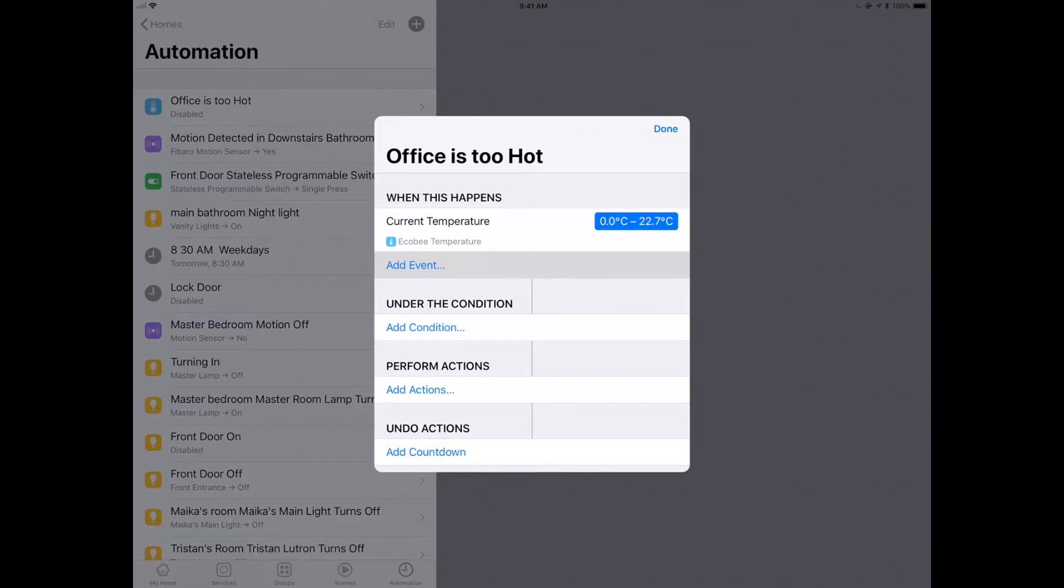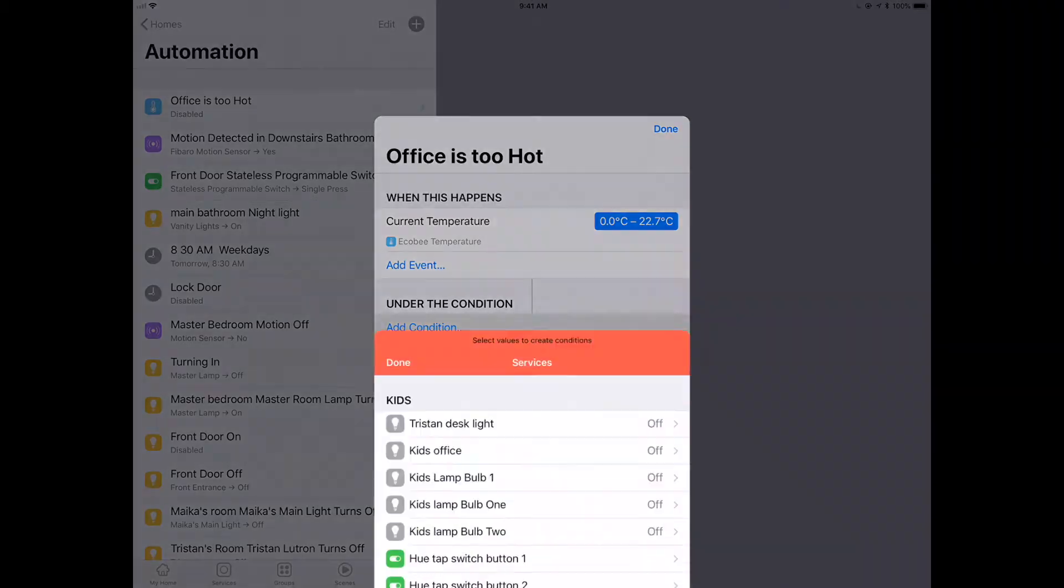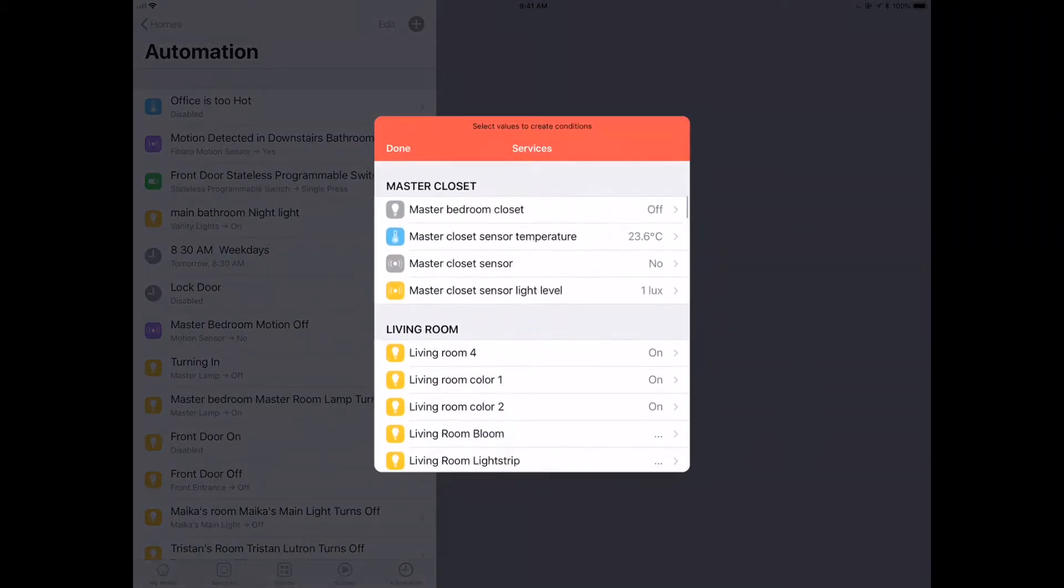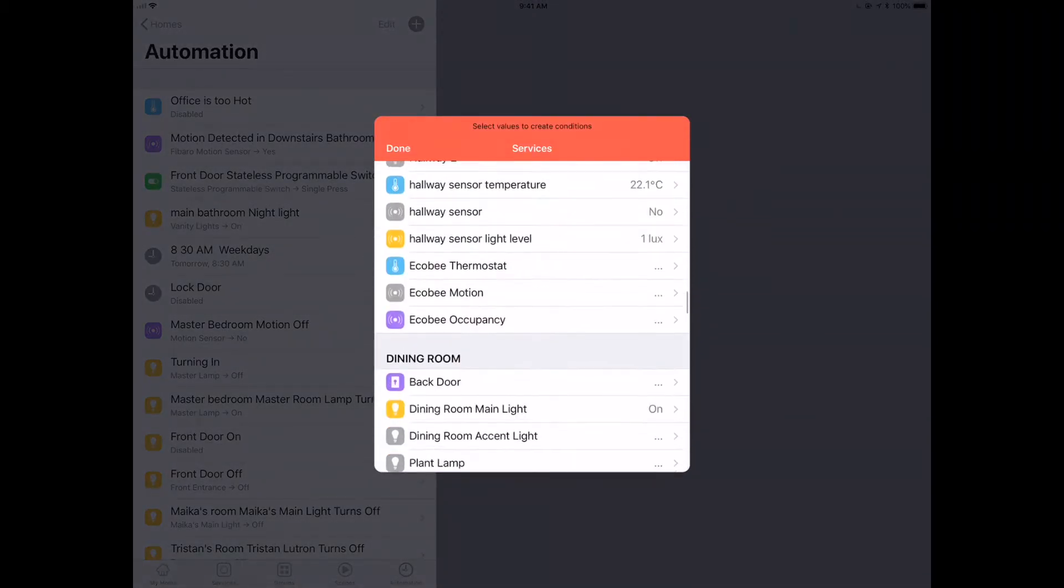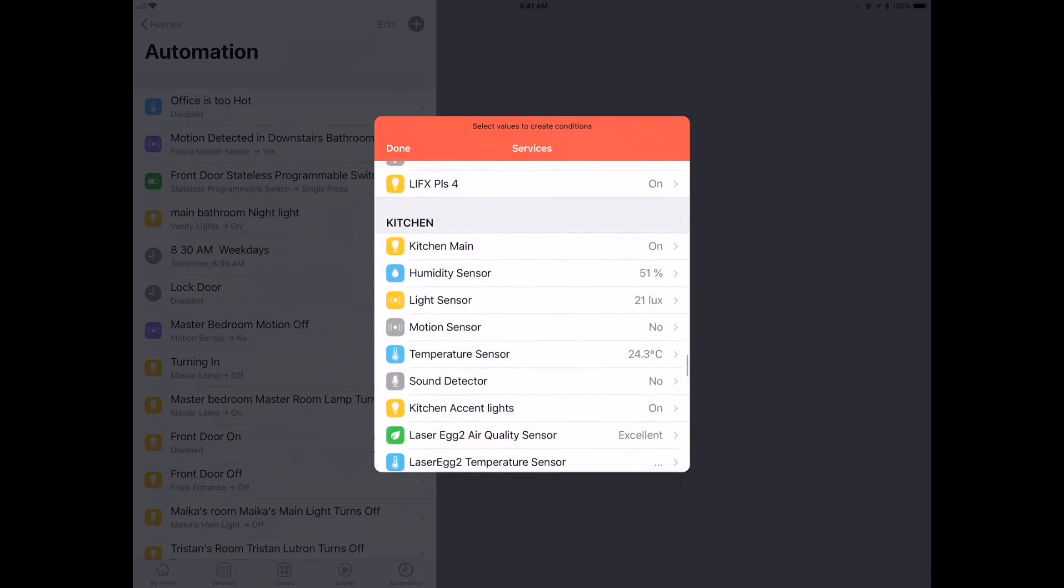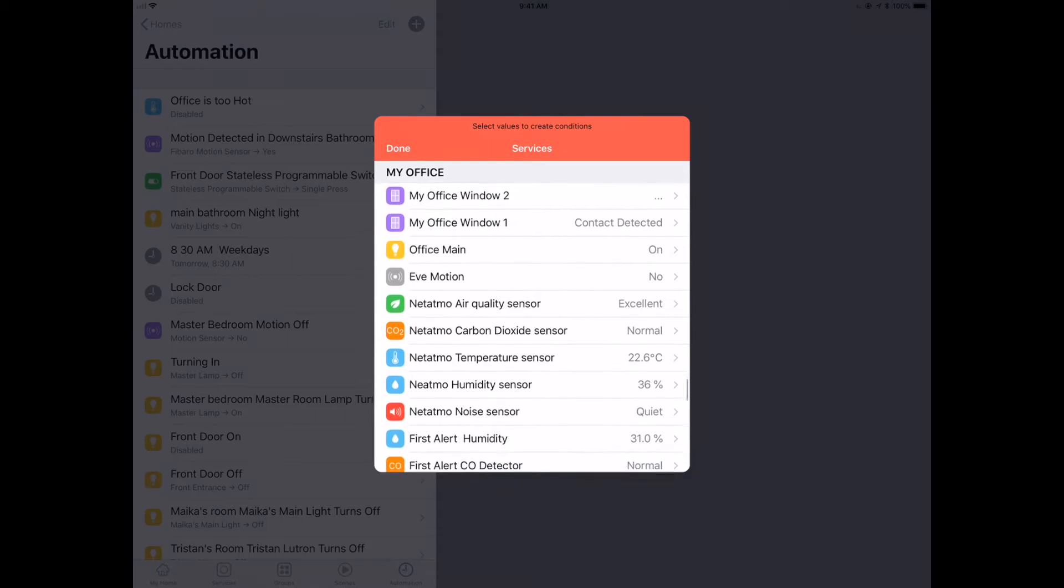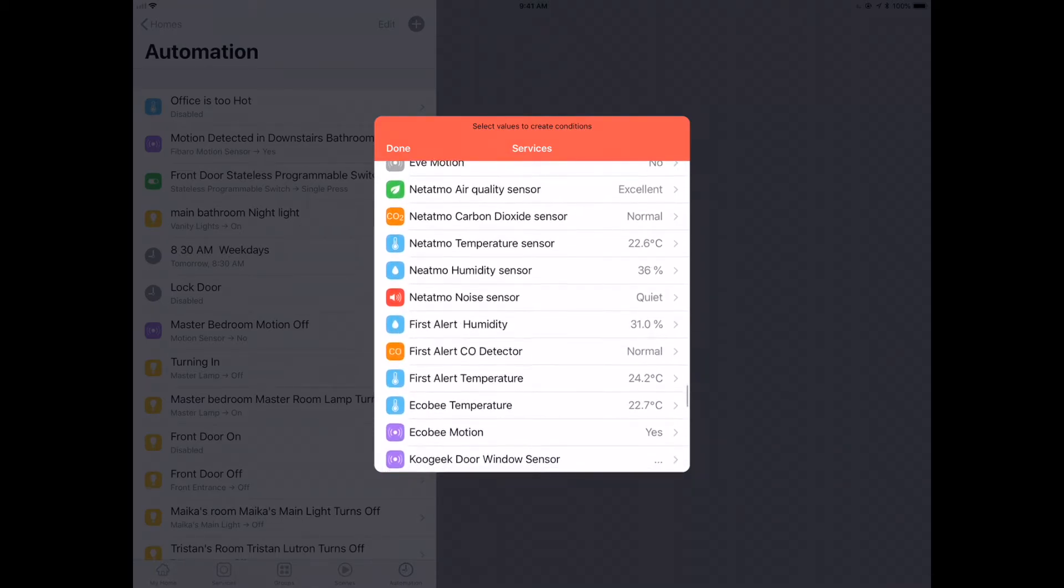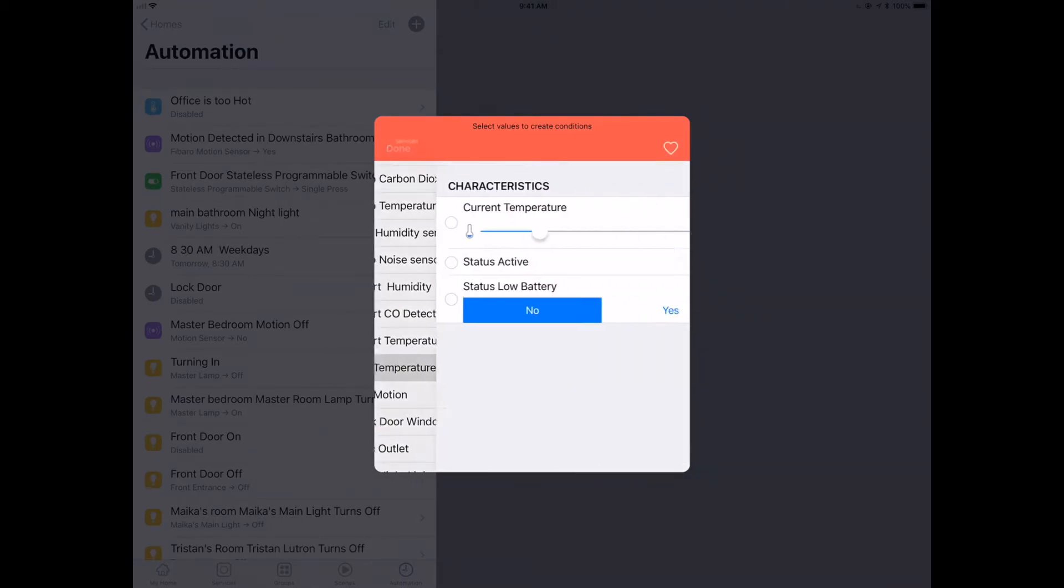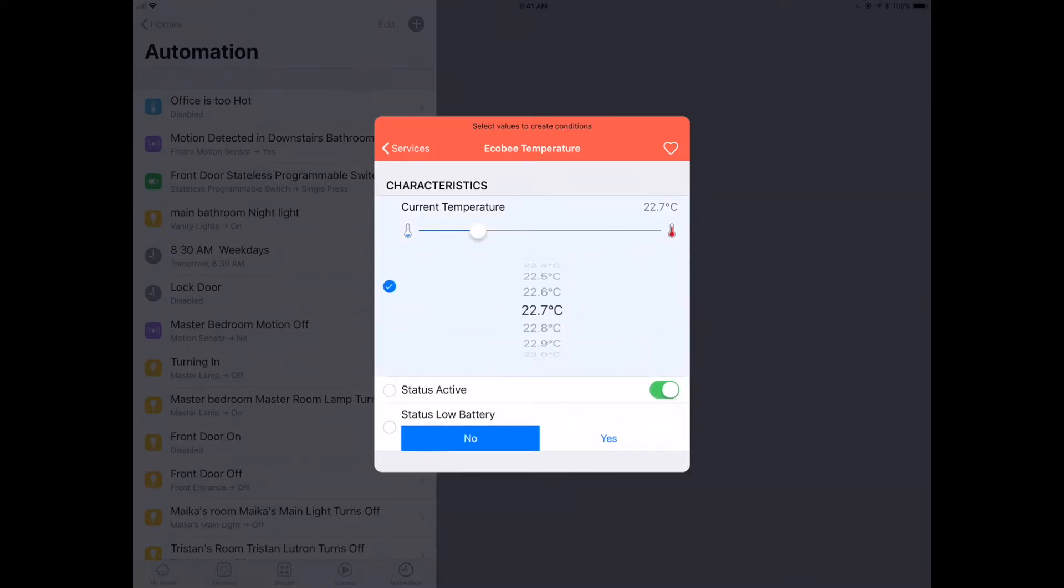So what we're really trying to do is say when it goes above a certain temperature. I'm going to say when it goes above 24 degrees Celsius, which is kind of hot for a house. At that point I want to turn the fan on. We're going to go back down again and find that same temperature sensor. This is our conditional. We're going to find that Ecobee temperature sensor, select that, click on the dot there, and then left click on services.